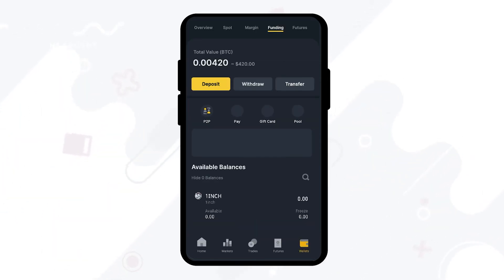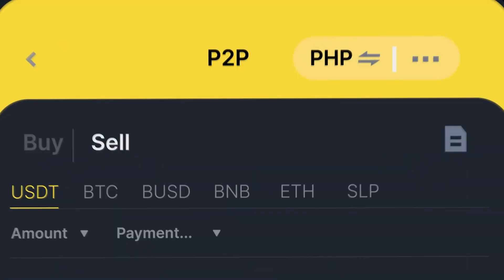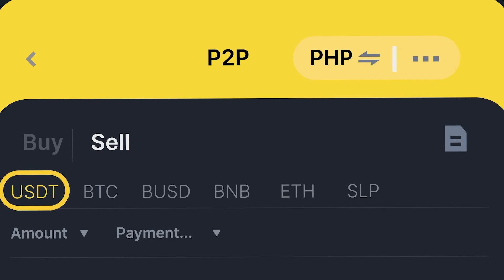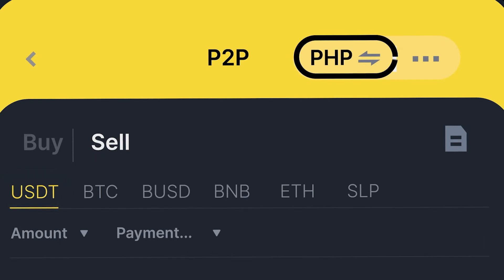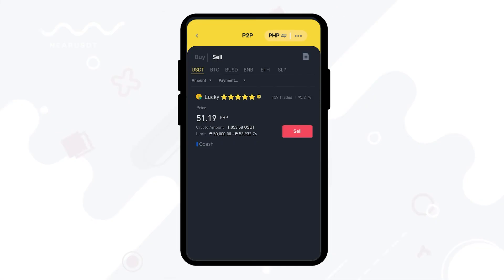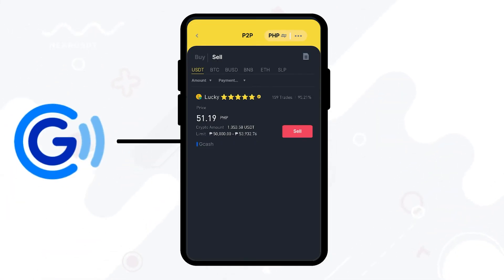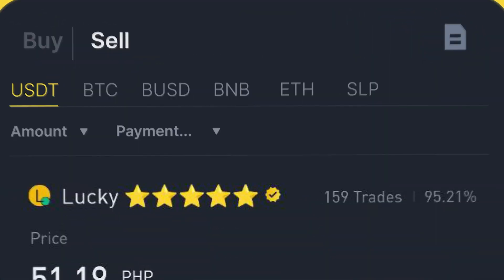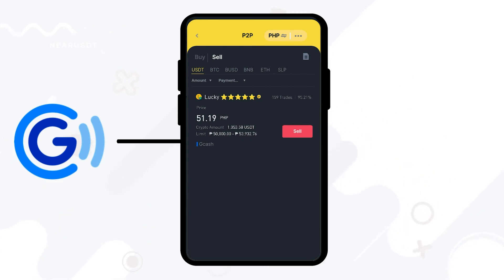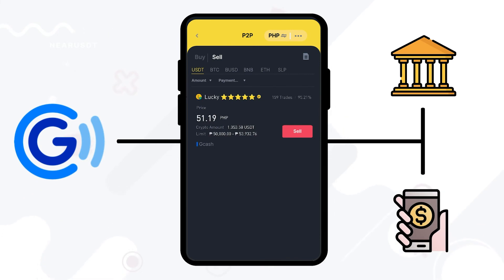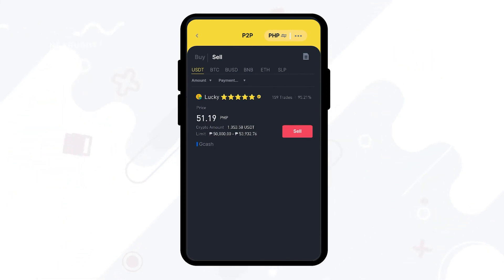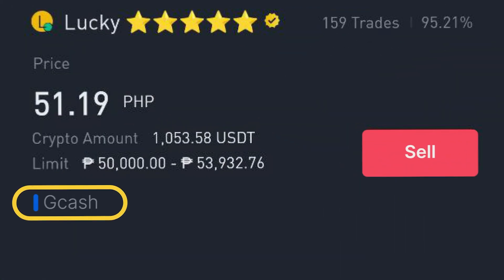Head over to your funding wallet and click on P2P. Select the sell option located above the altcoins and make sure that you are selling under USDT. Also, please make sure that you are trading in PESO. Now it's time to select your mode of payment — for this tutorial, we'll be using GCash. To choose GCash as your payment method, tap on the payment method drop-down menu located just below the altcoins. Note that there are other options such as banks and other mobile wallets, which can also be seen at the bottom of the buyer's information.